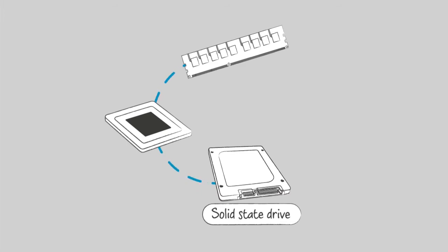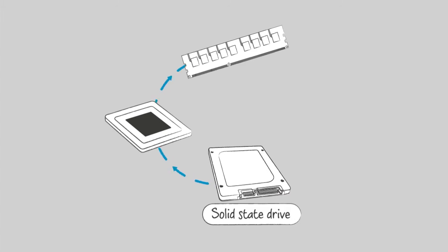Since SSDs have nearly instant data transfer speeds, they help speed up the data transfer process, which is the amount of time it takes to load programs and files.